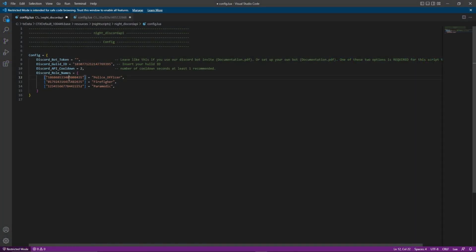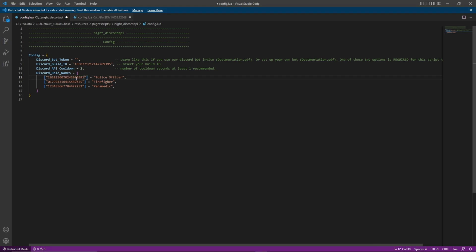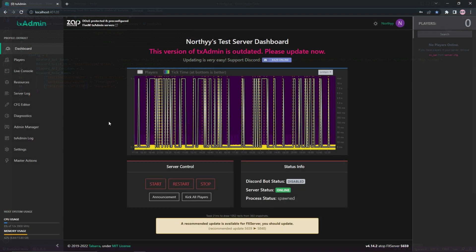Click on your name then right click on the police officer role and copy ID. Re-enter the config.lua file. Replace the current ID next to police underscore officer with the one from your server by highlighting it and pasting. Repeat this step for each role. After this, hold ctrl and s to save the changes.